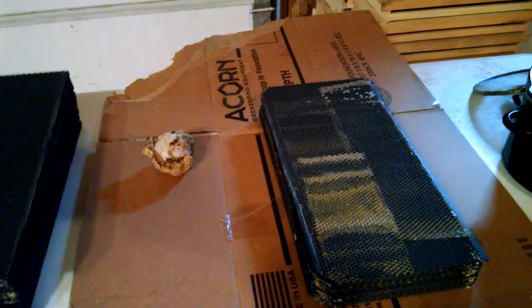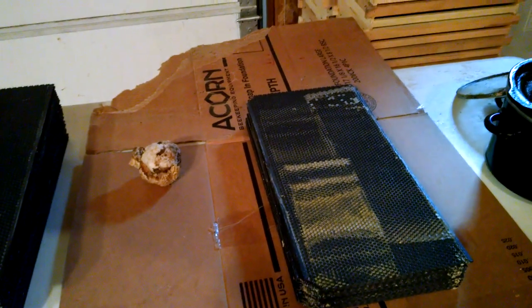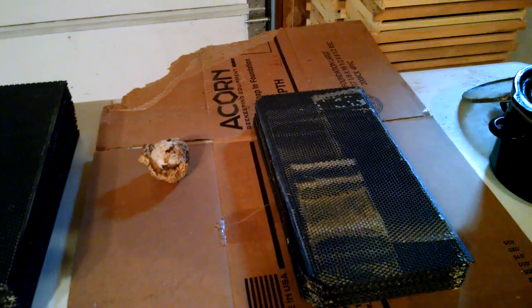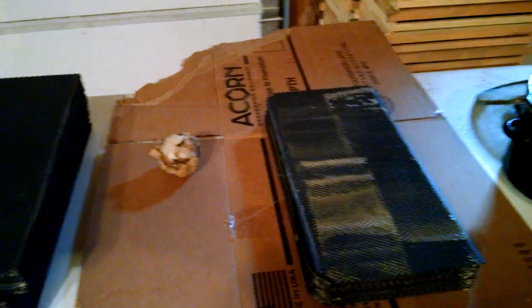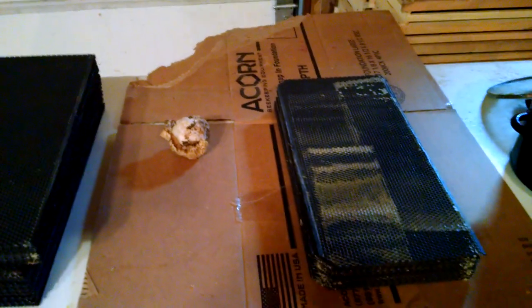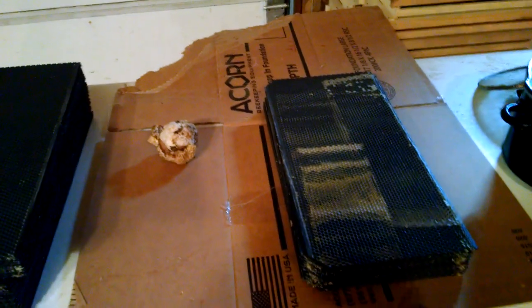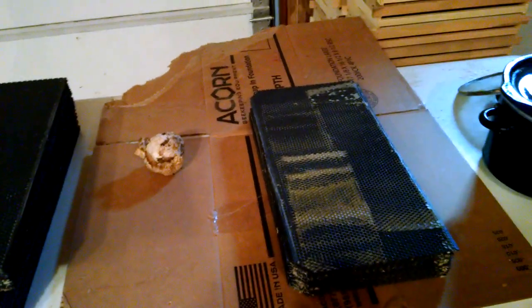But one of the advantages of plastic foundation is that it's cheaper and it's so much faster to install it's not even funny. You can scrape it off and they'll redraw it back out. You can't do that with wax.